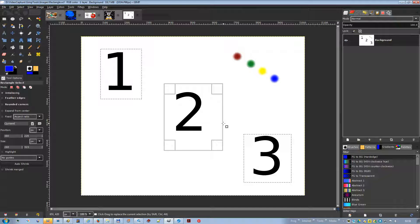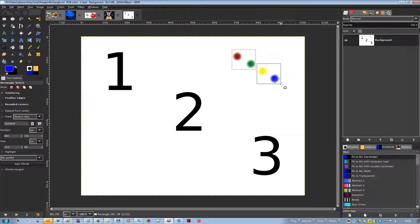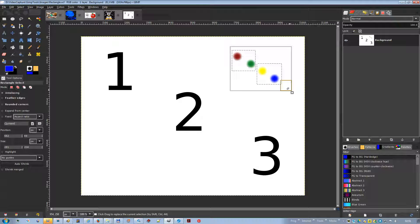Note that if you press the control key before starting to make the selection, the resulting selection will be subtracted from the existing selection. Pressing control plus shift after starting your selection combines the two effects, giving you a square selection centered on your starting point. Note that pressing these keys before starting your selection intersects the resulting selection with the existing one.